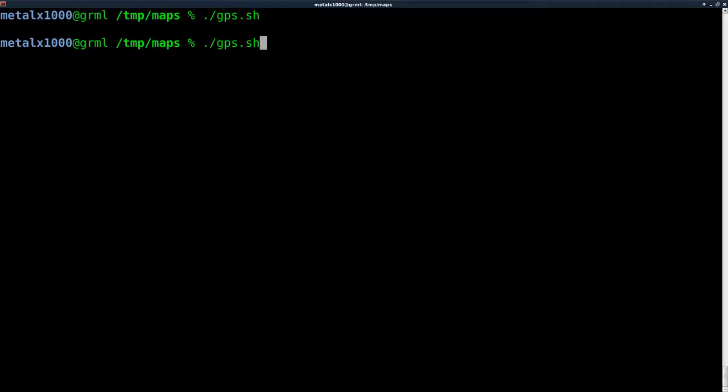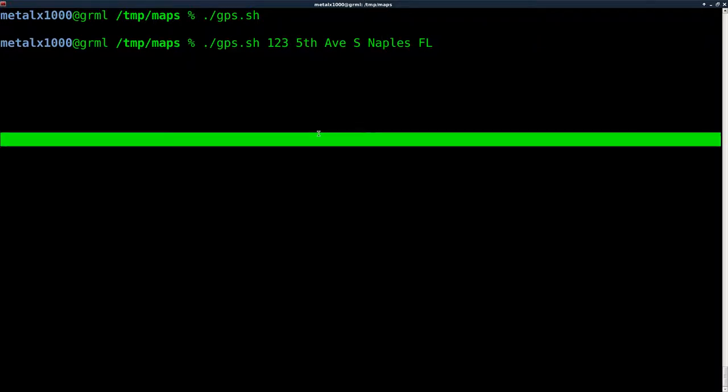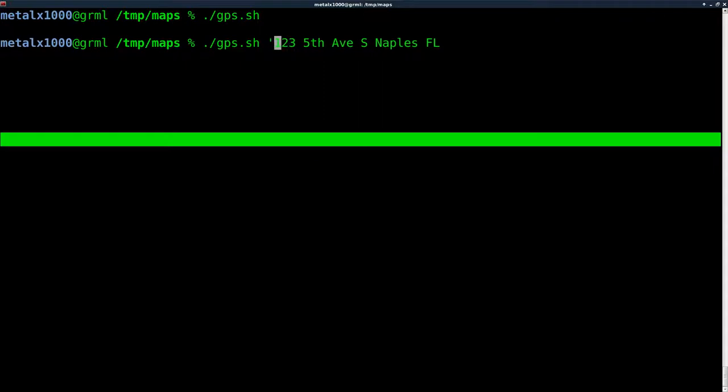Let's clear our screen here. gps.sh - if I hit enter now, nothing happens because I didn't give it an address. If I was to use 123 Fifth Avenue South Naples Florida, this is going to cause problems because each space is going to be recognized as a new argument.